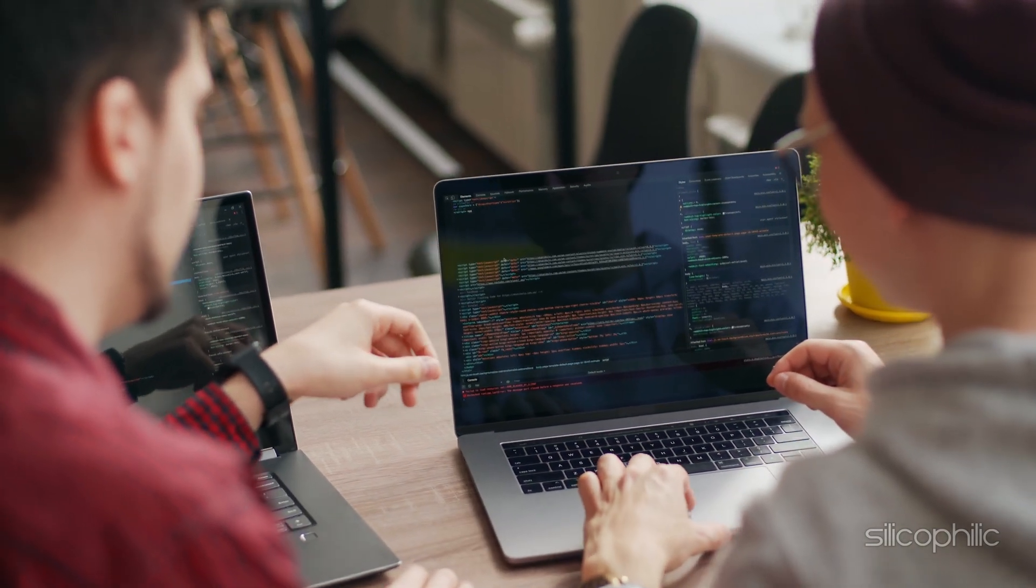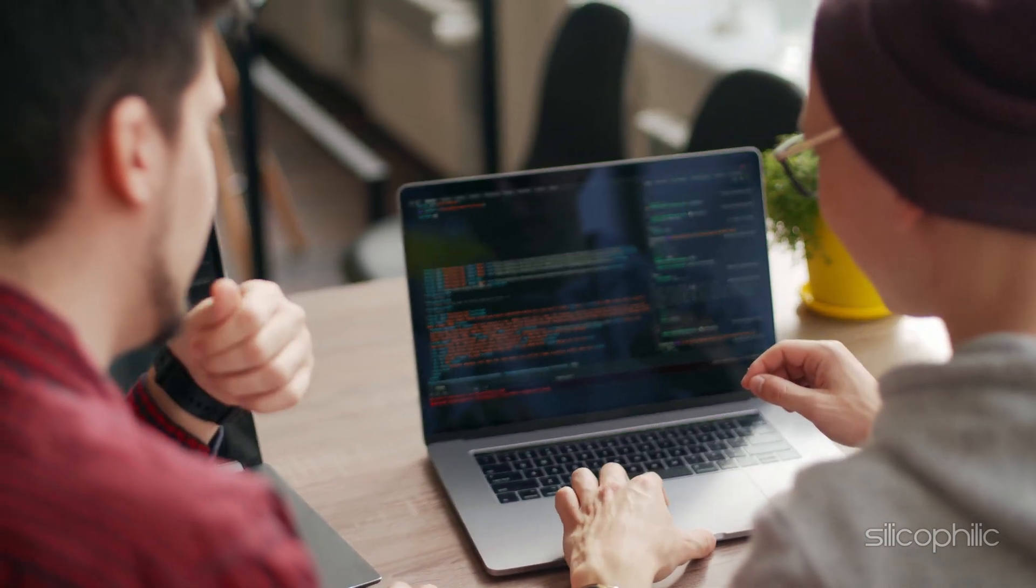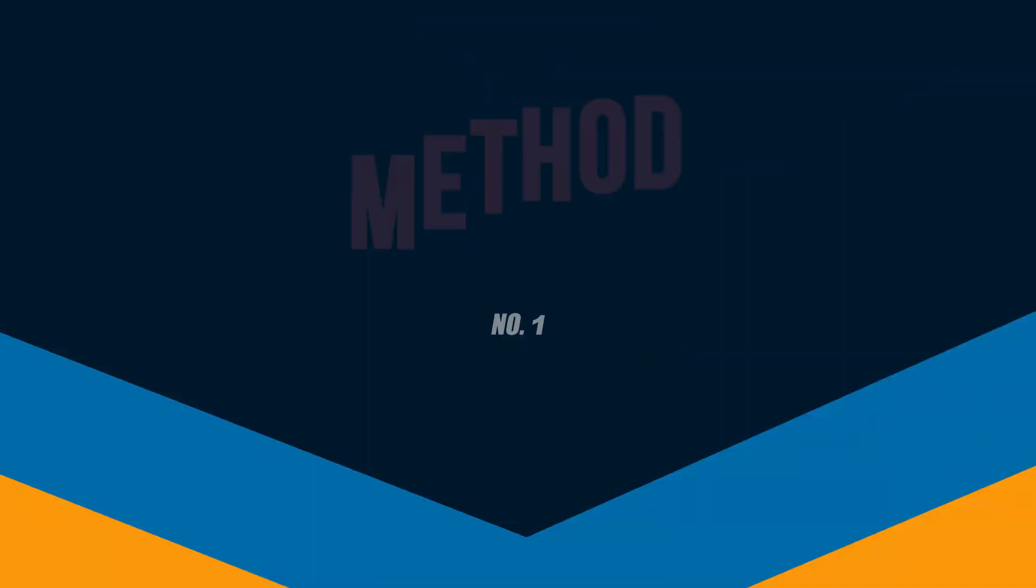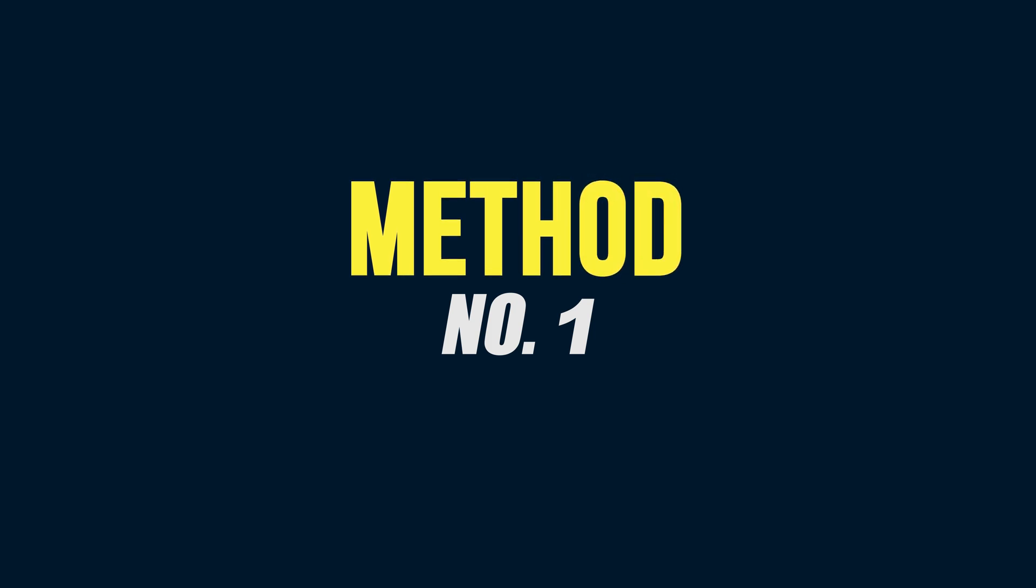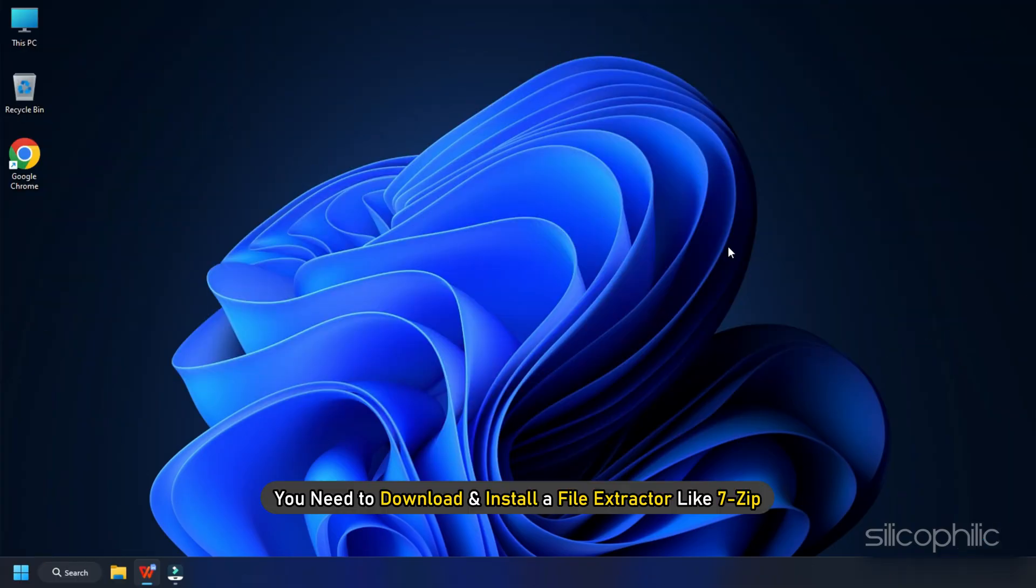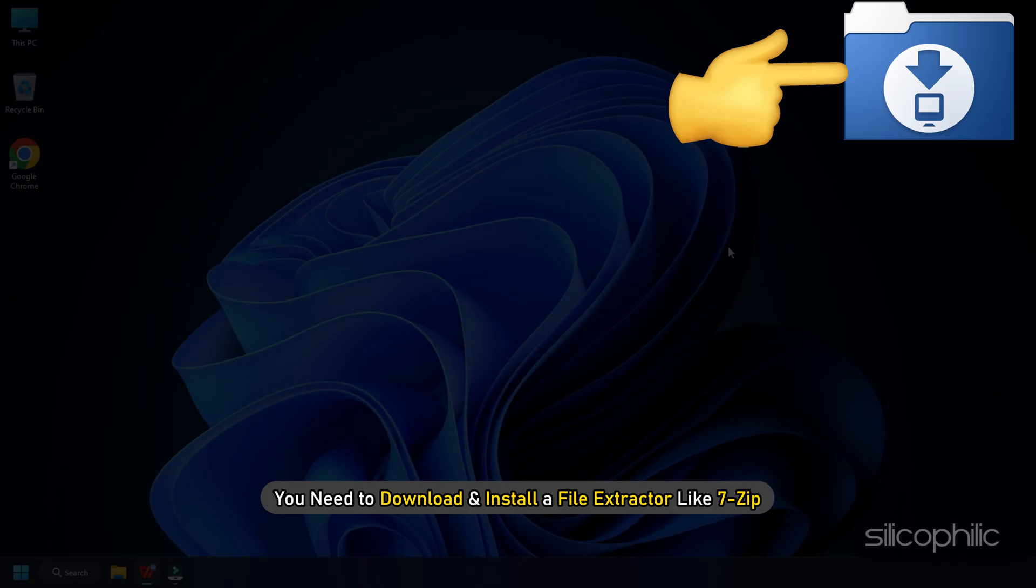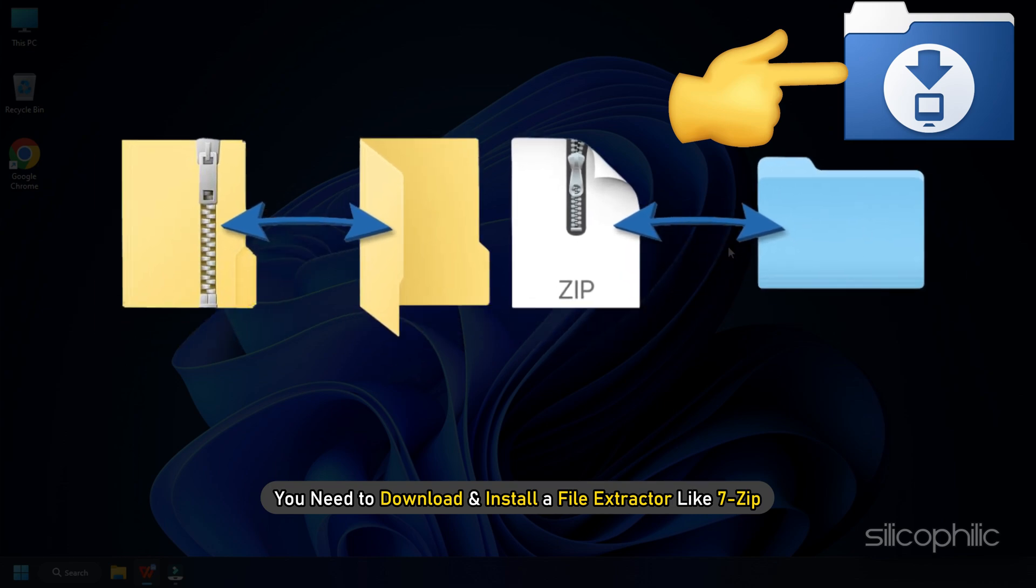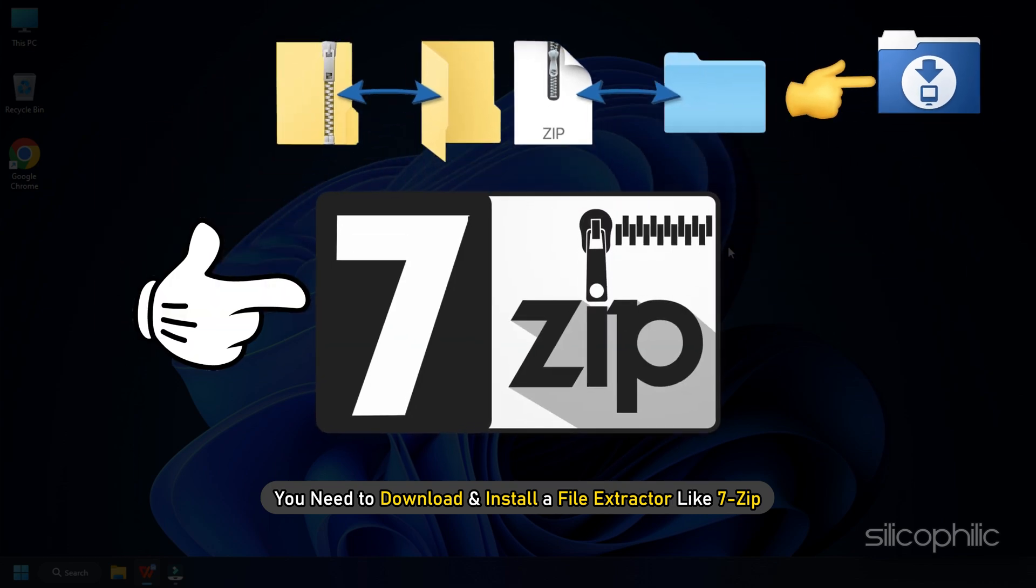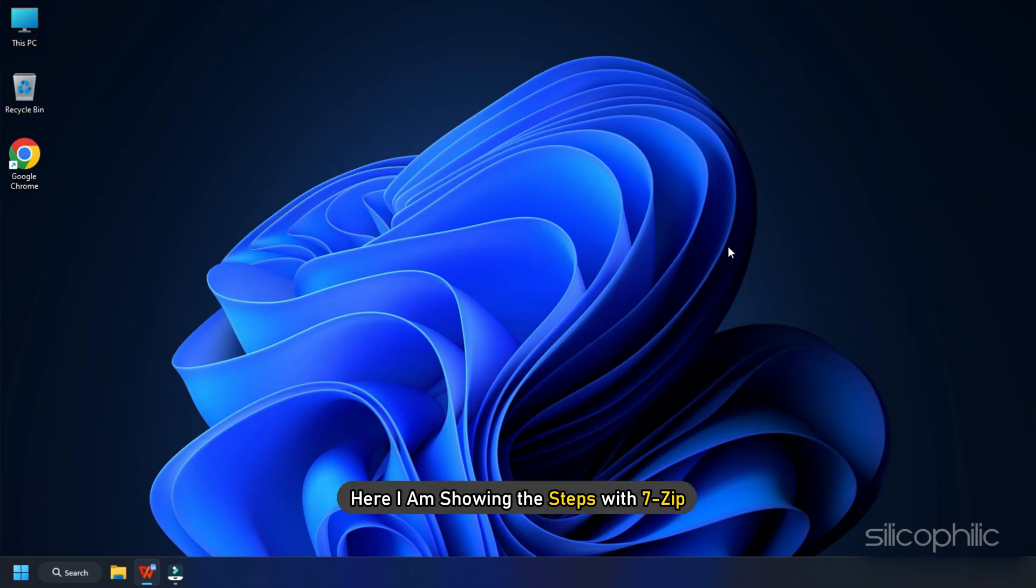Now let's get started. To do the steps, you need to download and install a file extractor like 7-zip. Here I am showing the steps with 7-zip.